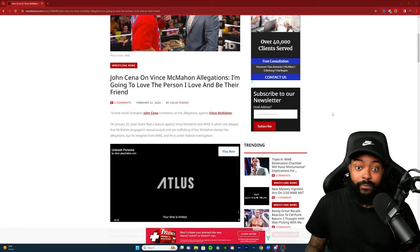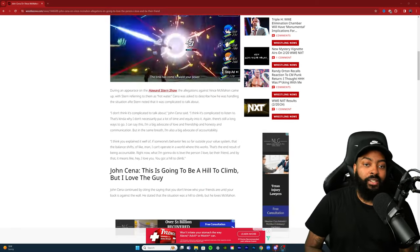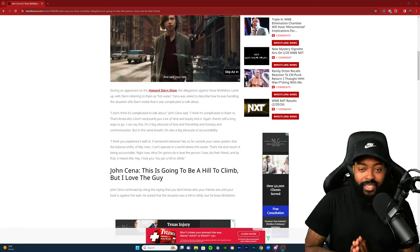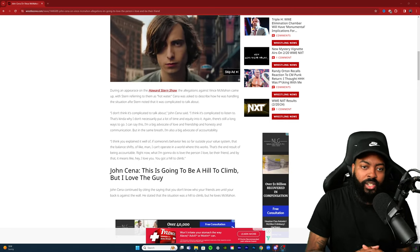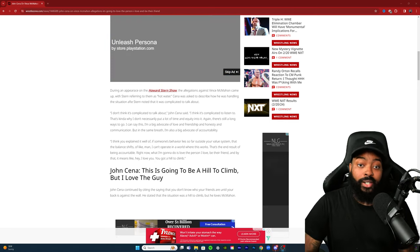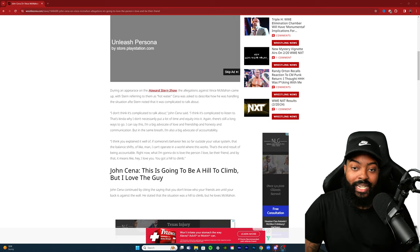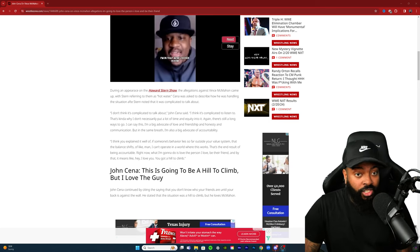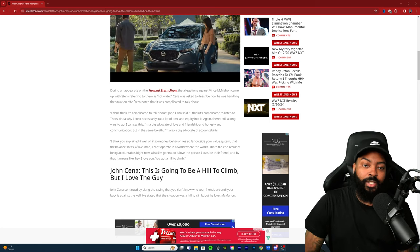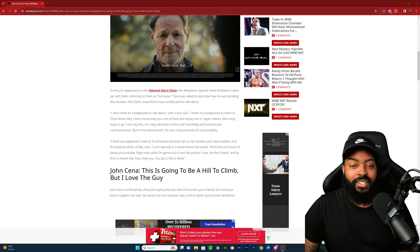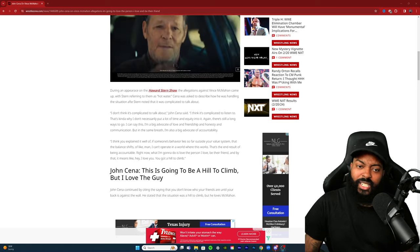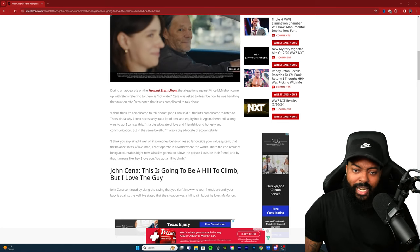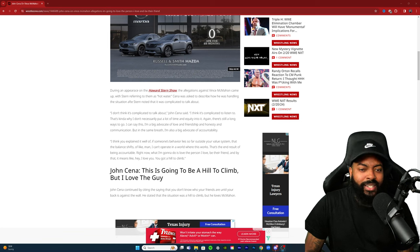During an appearance on the Howard Stern show, the allegations against Vince McMahon came up with Stern referring to them as hot water. Cena was asked to describe how he was handling the situation after Stern noted that it was complicated to talk about. I don't think it's complicated to talk about, John Cena said. I think it's complicated to listen to. That's kind of why I don't necessarily put a lot of time and equity into it.